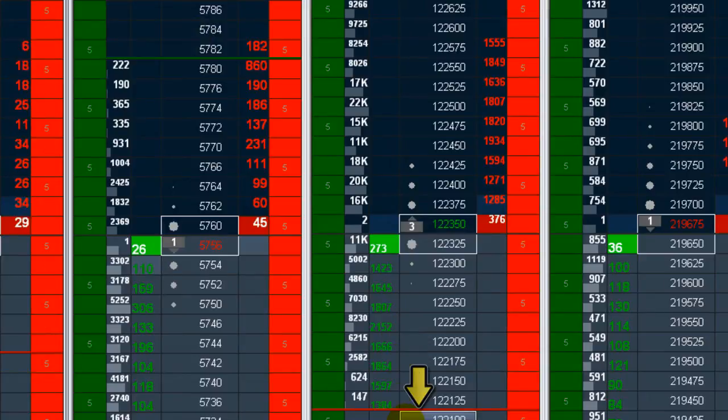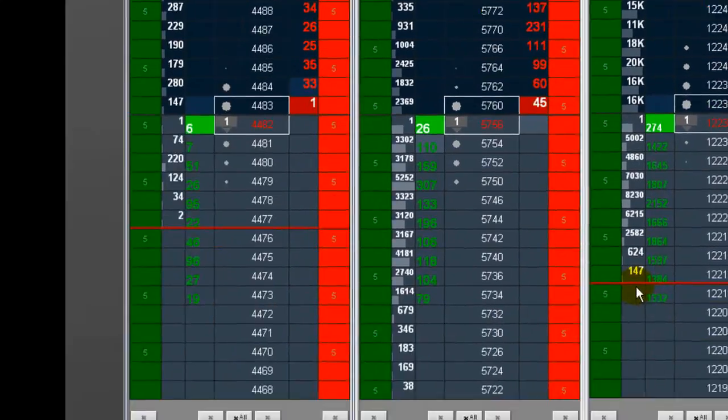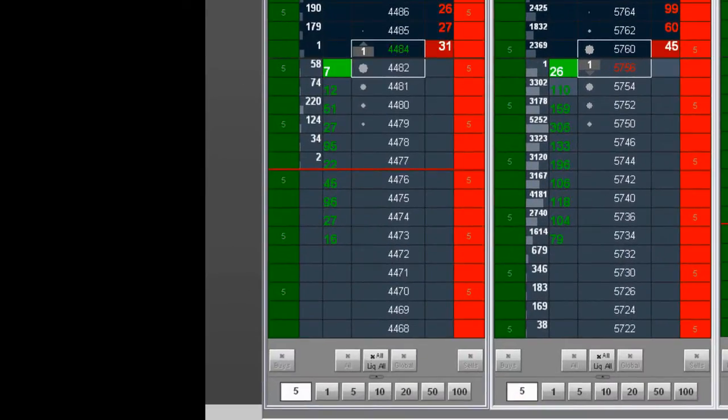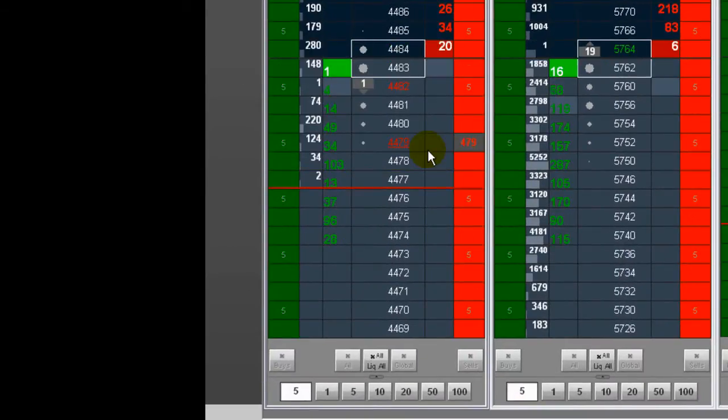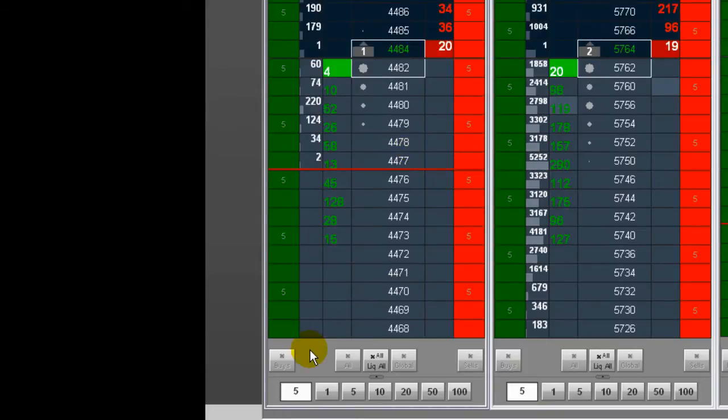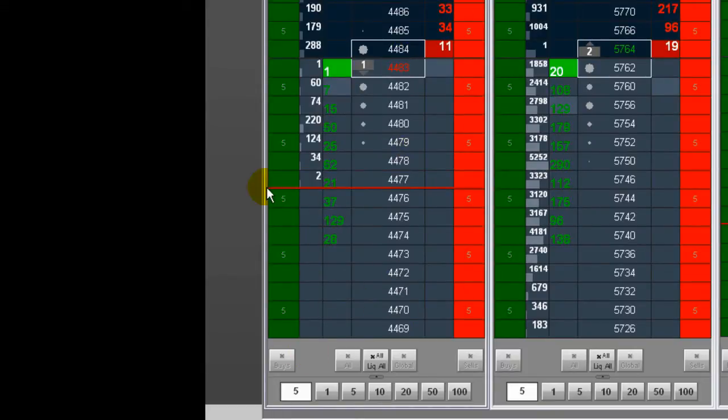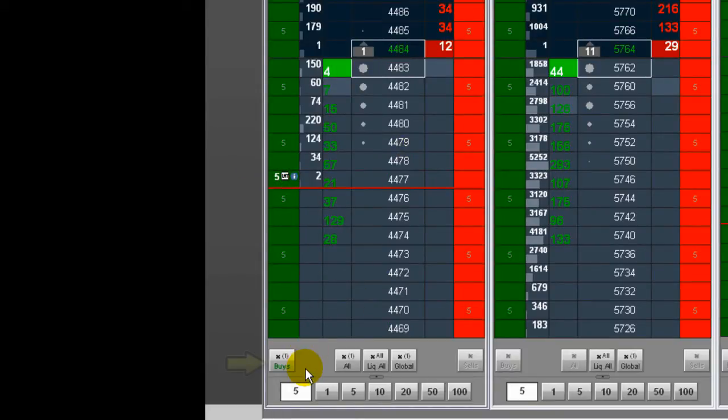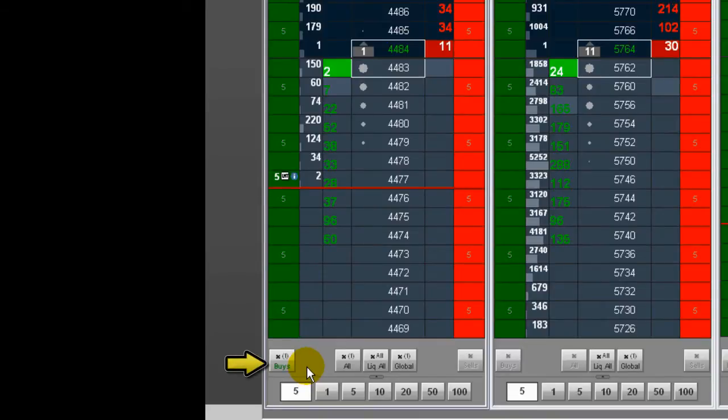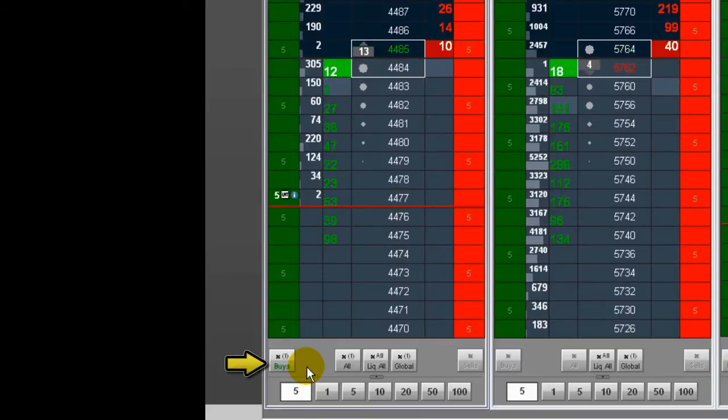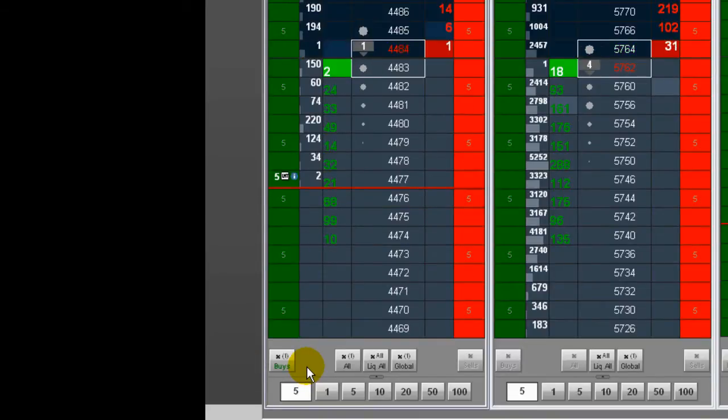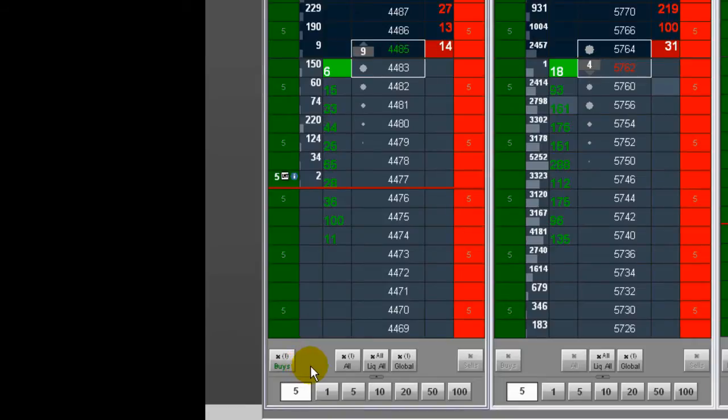This row of buttons below the price ladder grid is used to cancel groups of orders. The number of orders that will be canceled is displayed on the button in parentheses. X buys cancels all buy orders for that symbol and contract month.